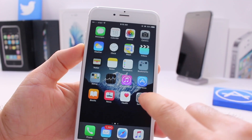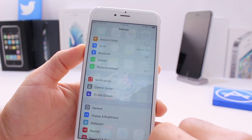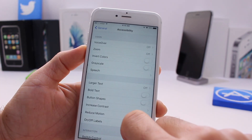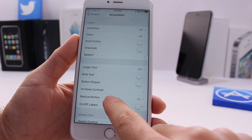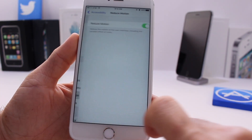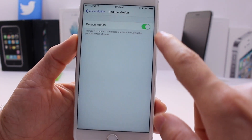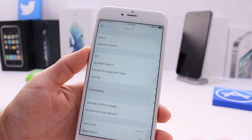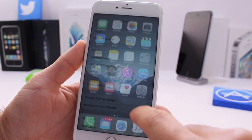The first thing I want you to do is go ahead and jump into Settings, General, Accessibility, and right here where it says Reduce Motion, tap on that and turn it on.